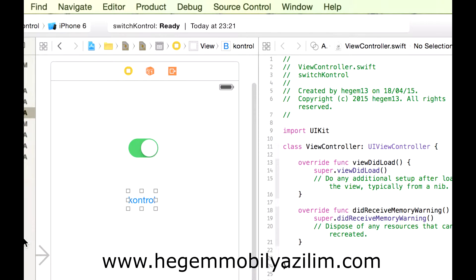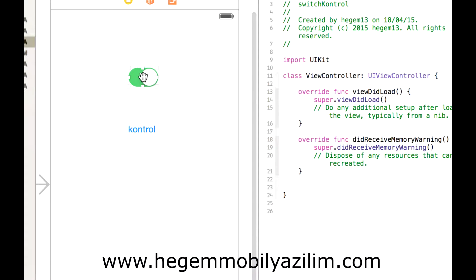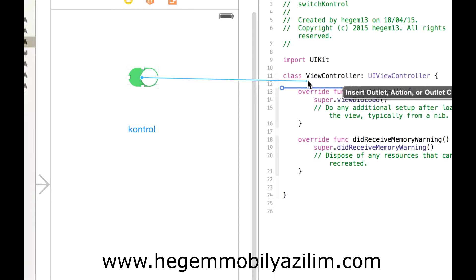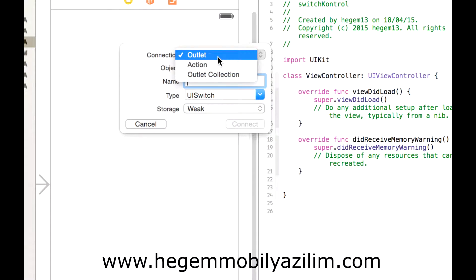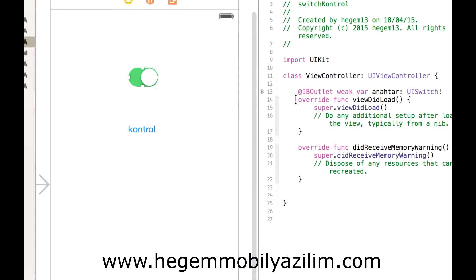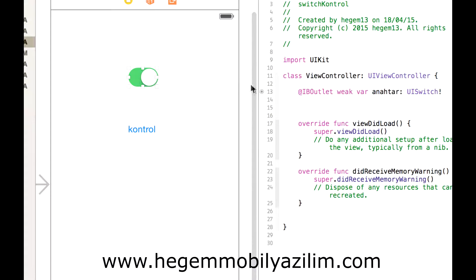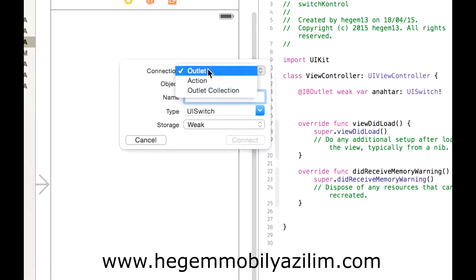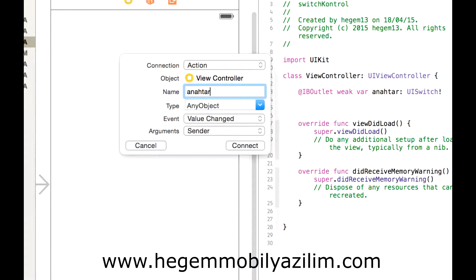Ve gövdeme bunları tanıtayım. Sağ tuşuyla sürükledim bıraktım. Bir tanesi outlet, anahtar diyelim. Boşluk oluşturalım. Bakın bir ilişki yapılmış. Şu anda farklı bir türlü ilişkileri yapalım. O da action, yine anahtar. Aynı adla olması bir problem teşkil etmeyecek.